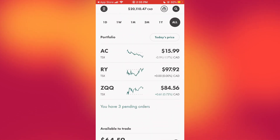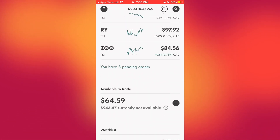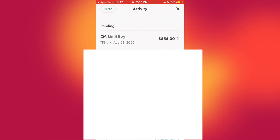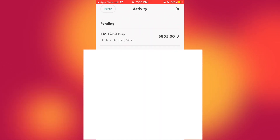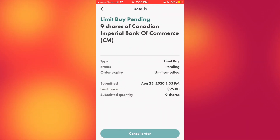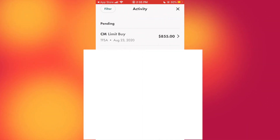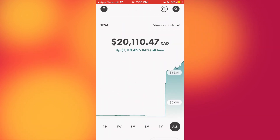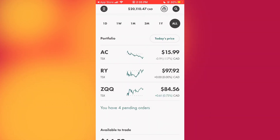I'll confirm the order — it's being sent. Order sent, limit buy, done. We're back on the main screen and we can see three pending orders. The CM limit buy is right at the top because we just placed that order, and we can see all the details — that's how you navigate and buy a stock.